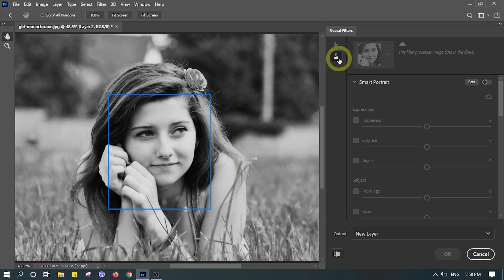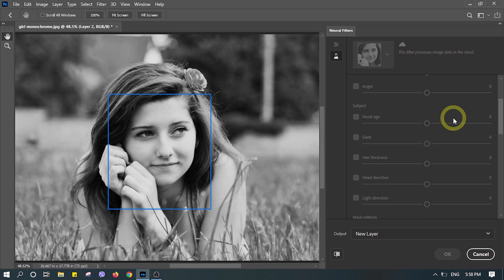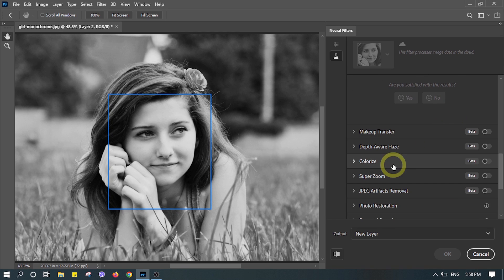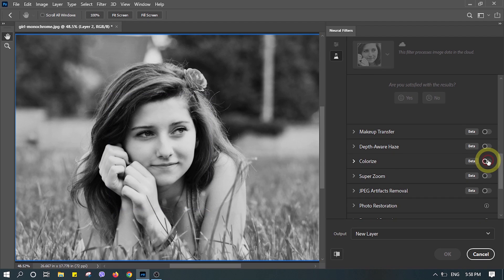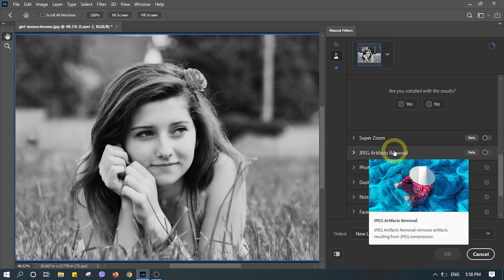There you can see a beta filter icon. Click on that, scroll down to colorize, click on colorize.